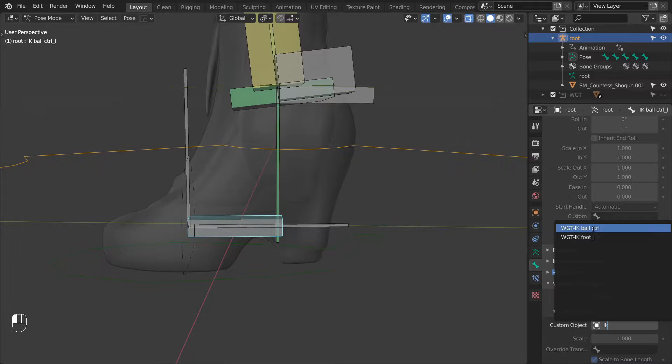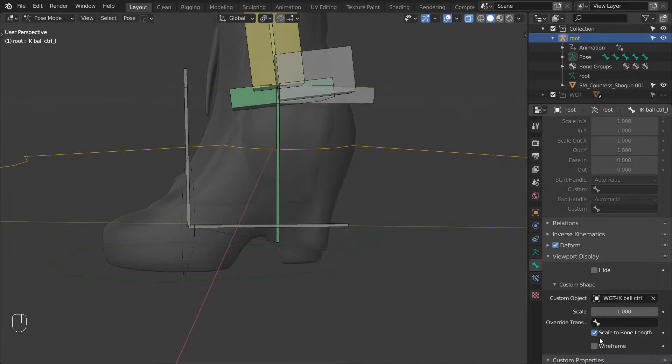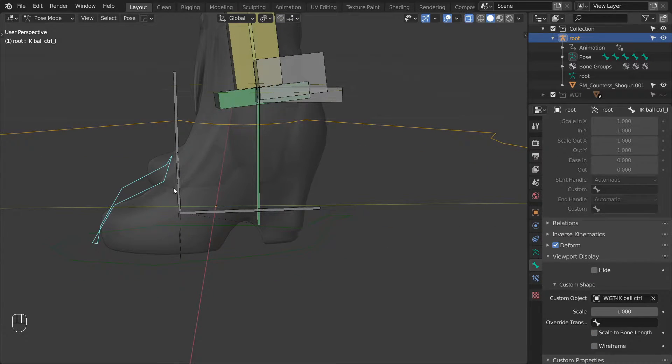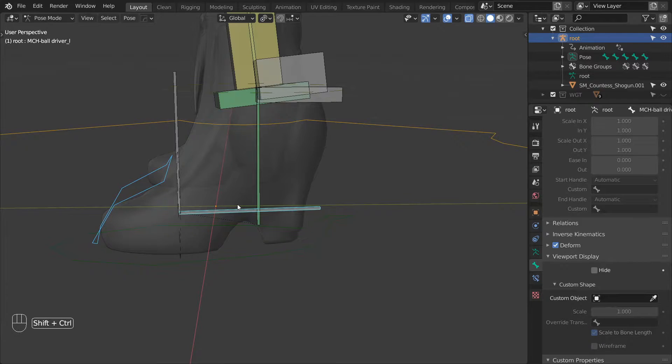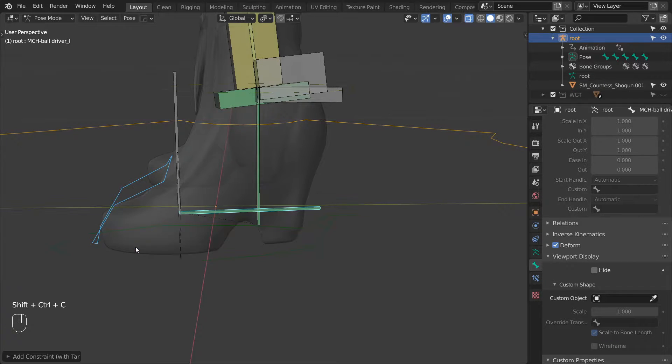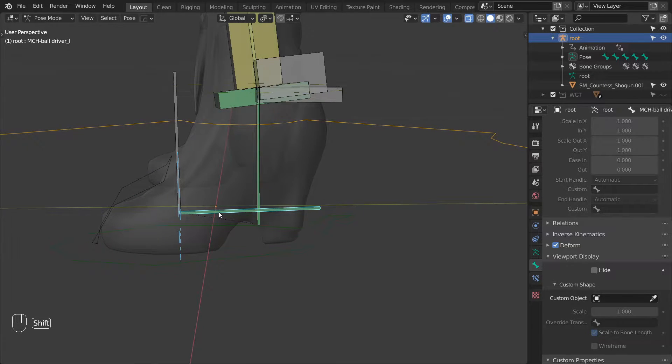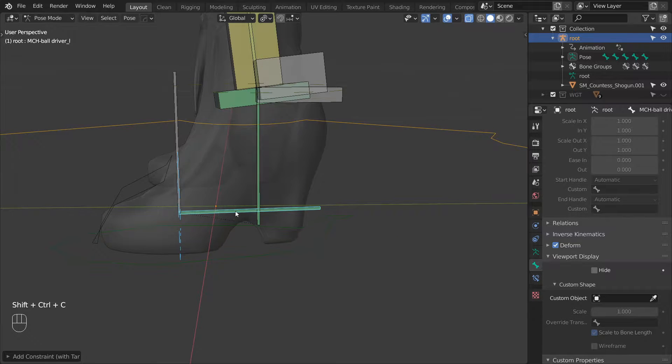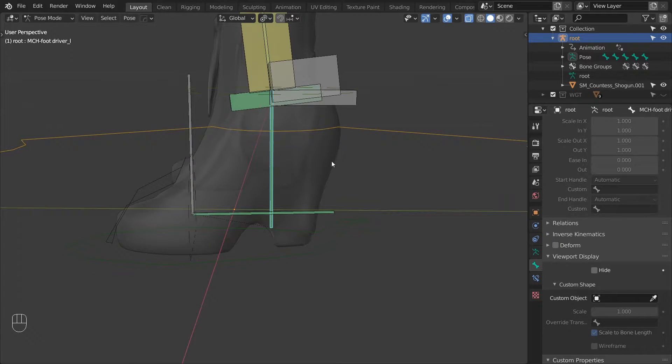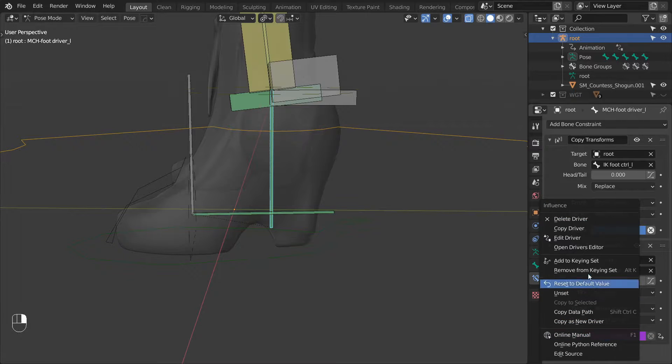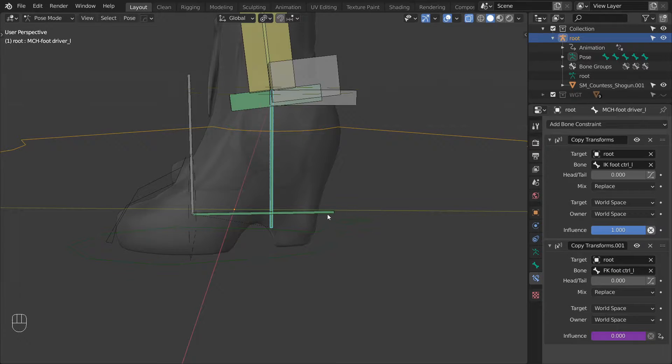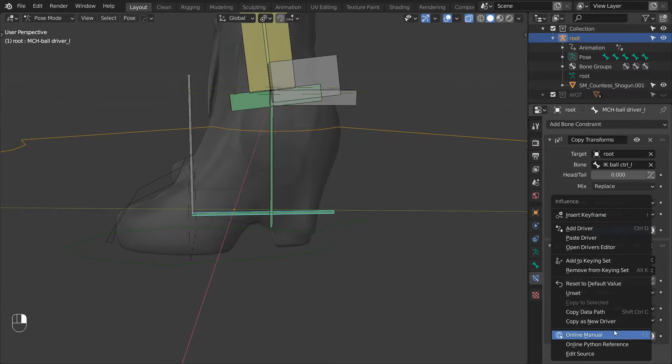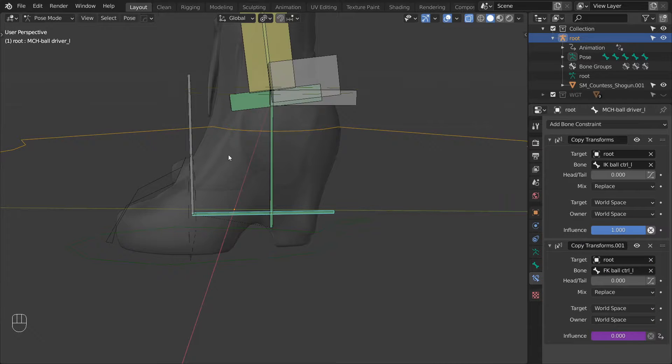Next we can set up the IKFK switch for these two bones. First constrain the BallDriver to the IKBallControl using a copy transformed constraint. And then do the same thing with the FK control as a target. And then we can select the FootDriver control and copy the driver that we have on its copy transformed constraint. And then paste it on the second constraint of the BallDriver L bone.